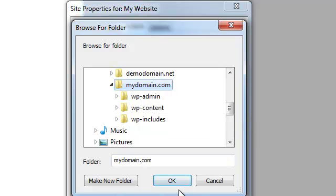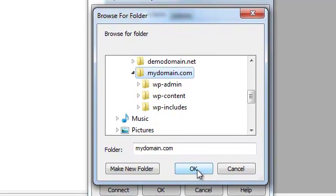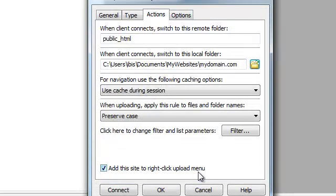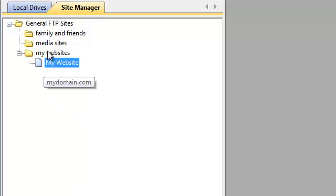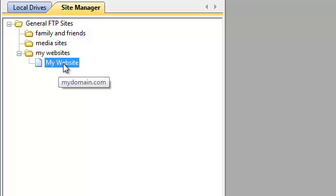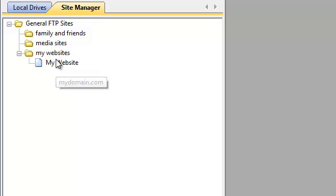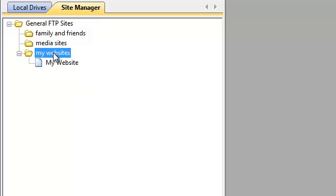Once I've located the folder on my machine, I simply press OK, then press OK one more time to confirm the changes, and now we have a connection pre-configured. You can do this for as many servers as you want, or even connect to the very same server in different ways. For example, let's go ahead and create one more connection.